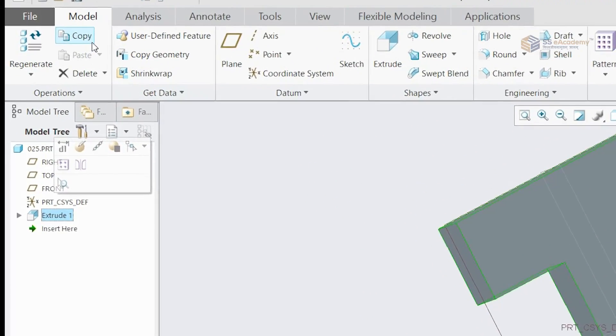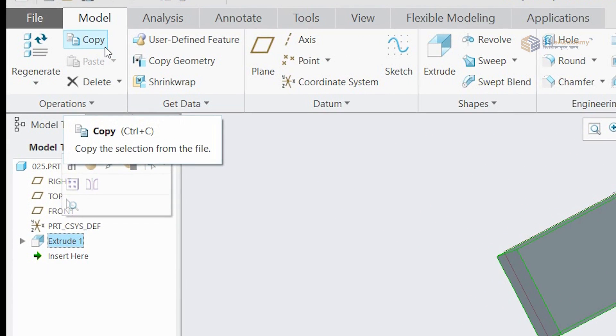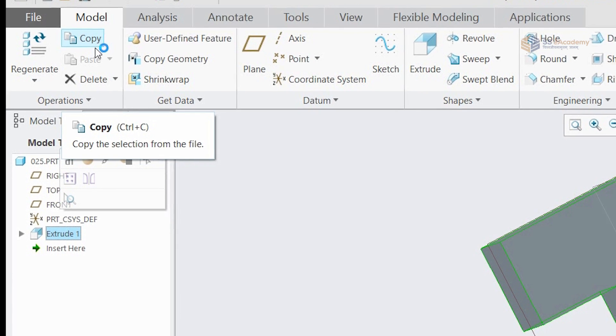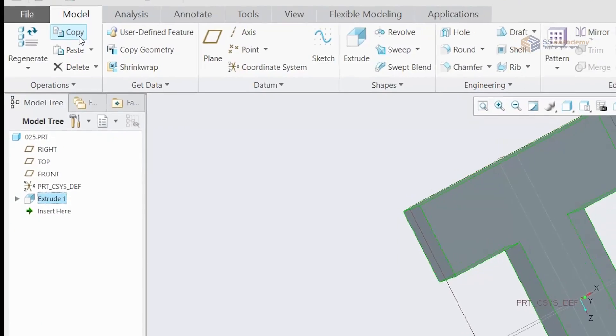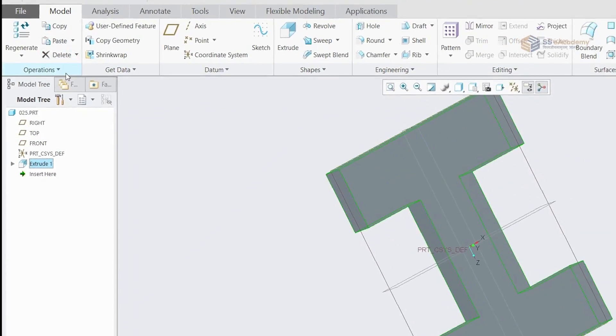And you can see the option here, copy. We need to click on that, and you can give Ctrl+C also.